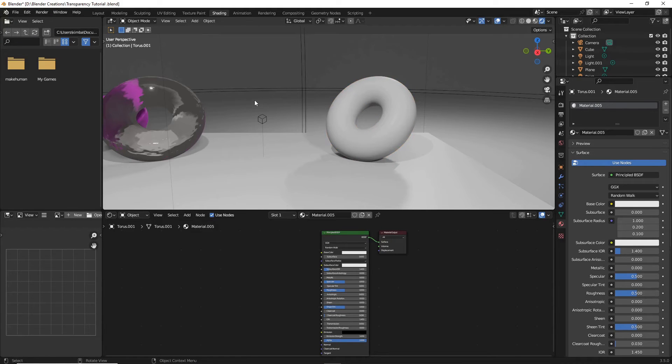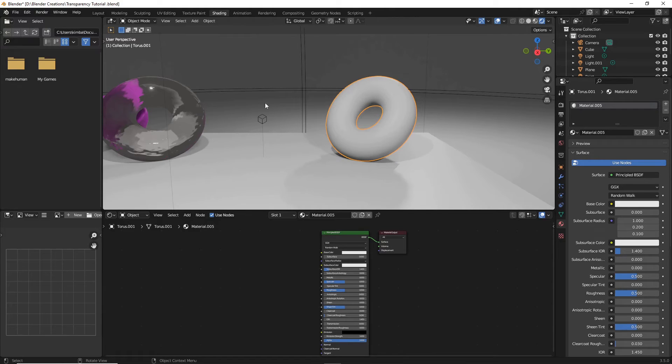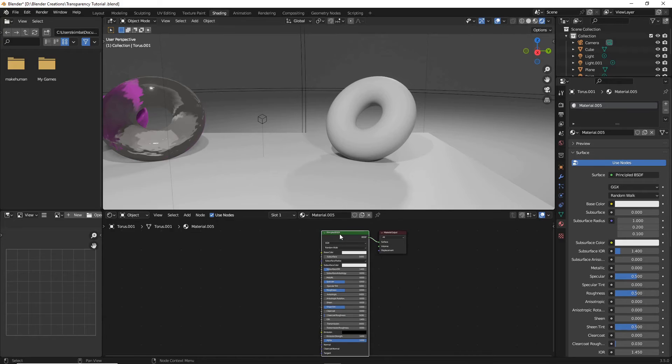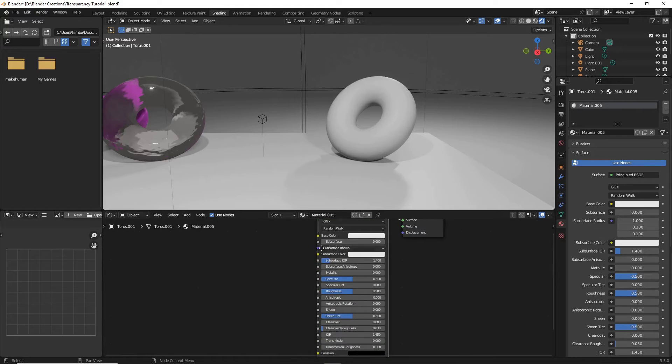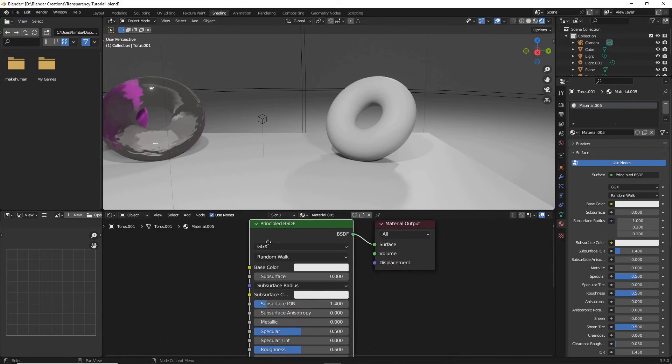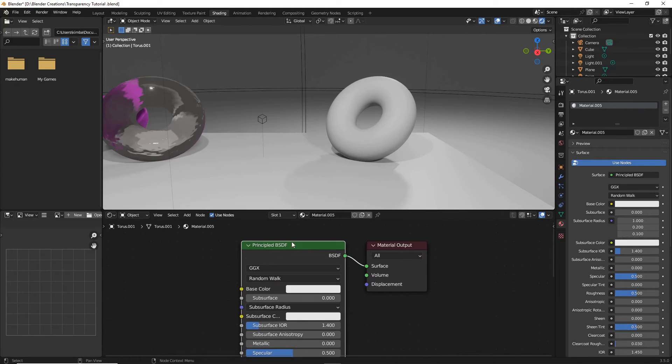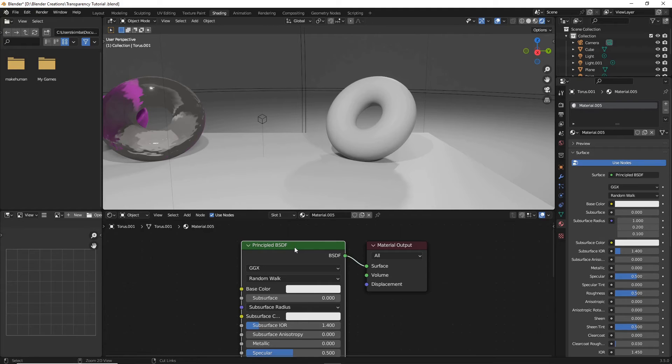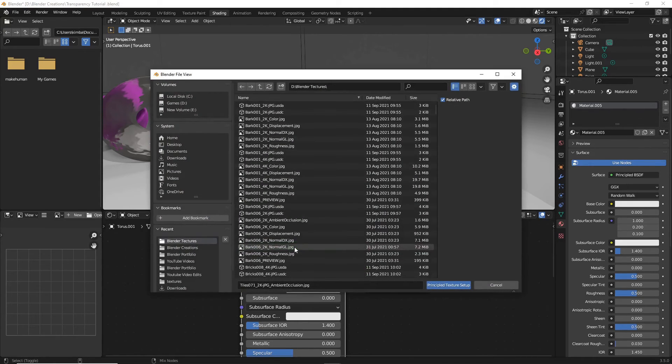Okay, so now that you're back in Blender after you've just extracted that file, make sure that donut, make sure that object is selected, hit that principle BSDF for that object, and then hit Ctrl Shift T on your keyboard.